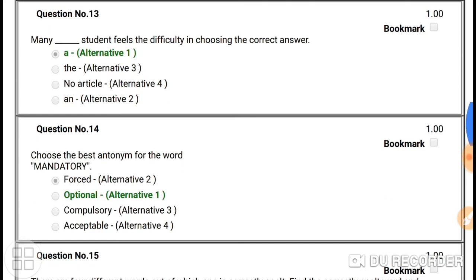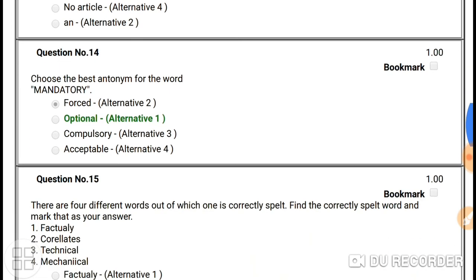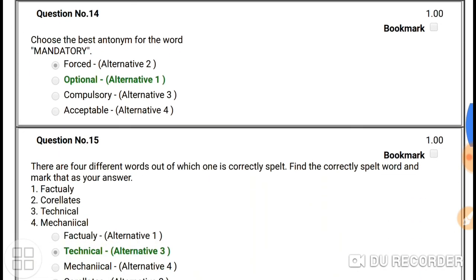Question number thirteen: 'Many a student fails the difficulty in choosing the correct answer.' Here it is a singular construction — 'many a student' — so the right answer is 'a'. The sentence uses 'many a student', which is singular.